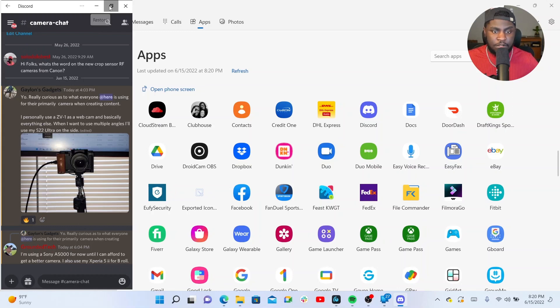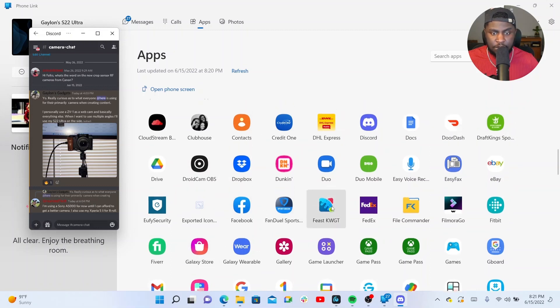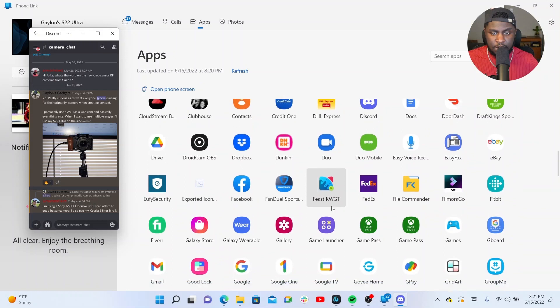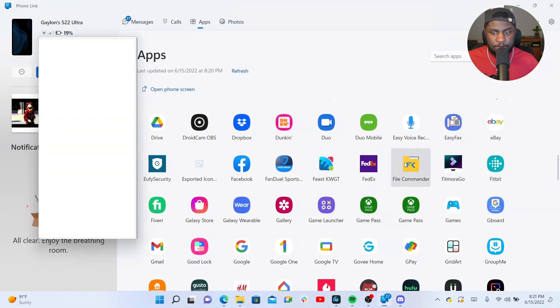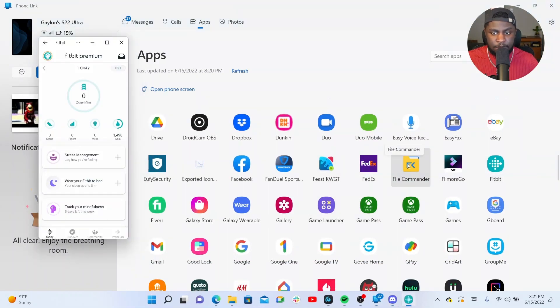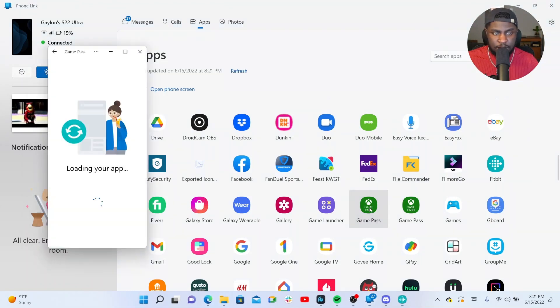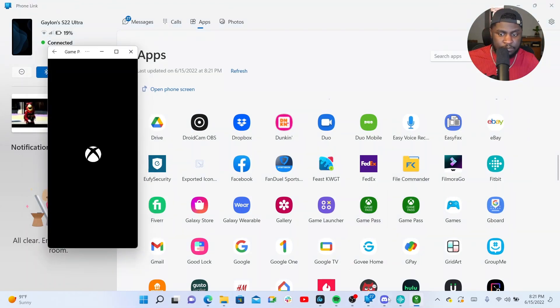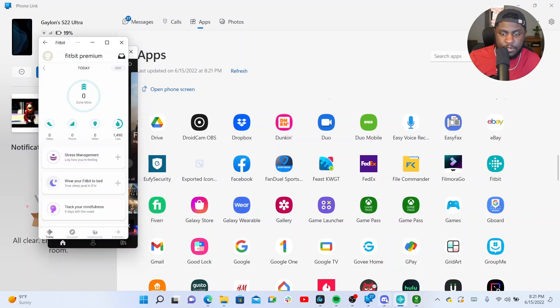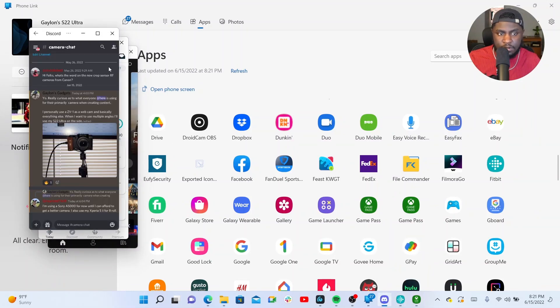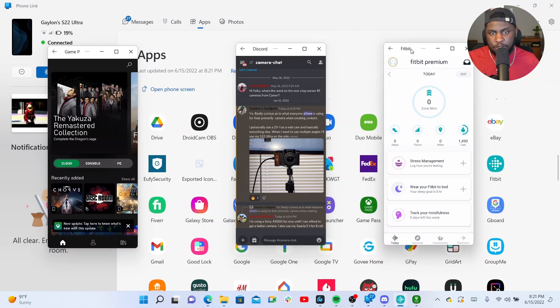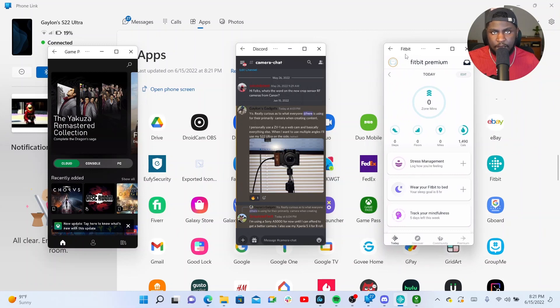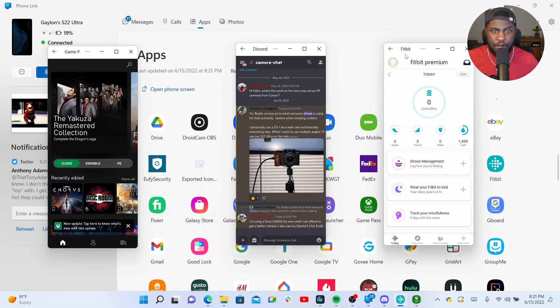But when you use the default size like it gave me when I opened it, you can open up multiple apps at the same time. Let me just open up another one. What should I open? Let's do Fitbit. And I'm going to do Xbox Game Pass. Fitbit again. Discord. So you can open up multiple. I don't know if it has a limit or whatever. But you can open up multiple screens on here. But this is how it will be formatted out just because of them being in vertical format.